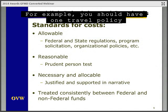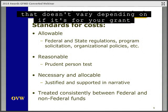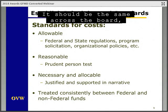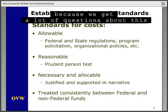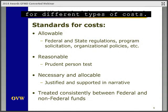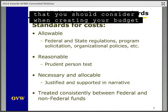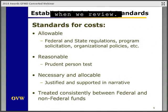Last, all costs should be treated consistently, whether they're funded by federal or non-federal funds, and in accordance with your organization's policies and procedures. For example, you should have one travel policy that covers staff travel that doesn't vary depending on if it's for your grant or other non-federally funded travel activities. It should be the same across the board, and these are the exact things we think about when we review budgets.